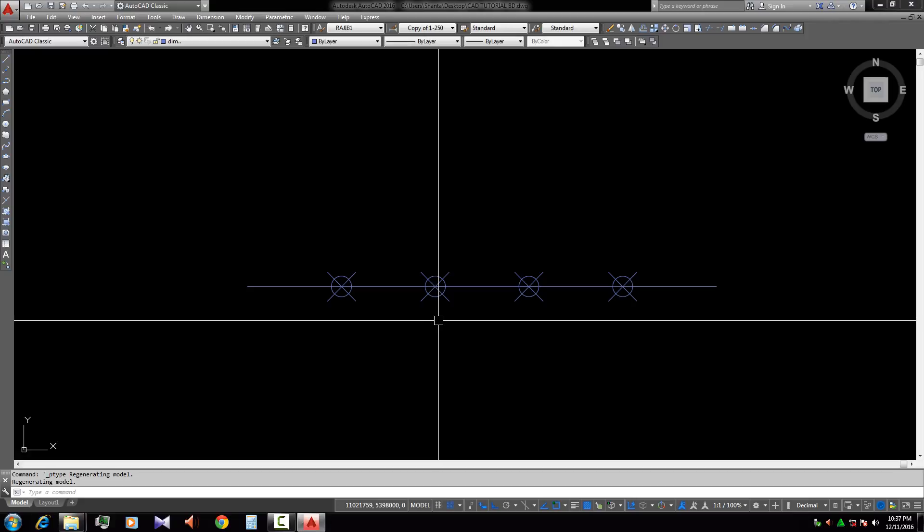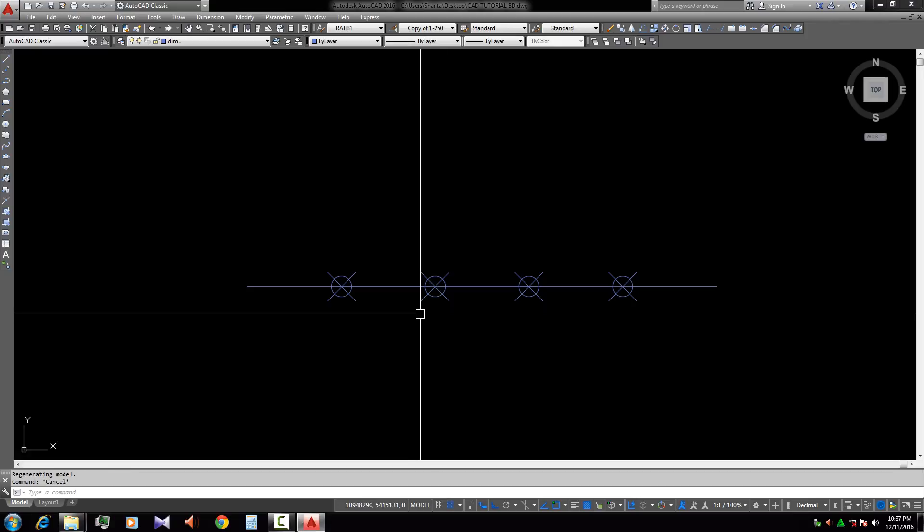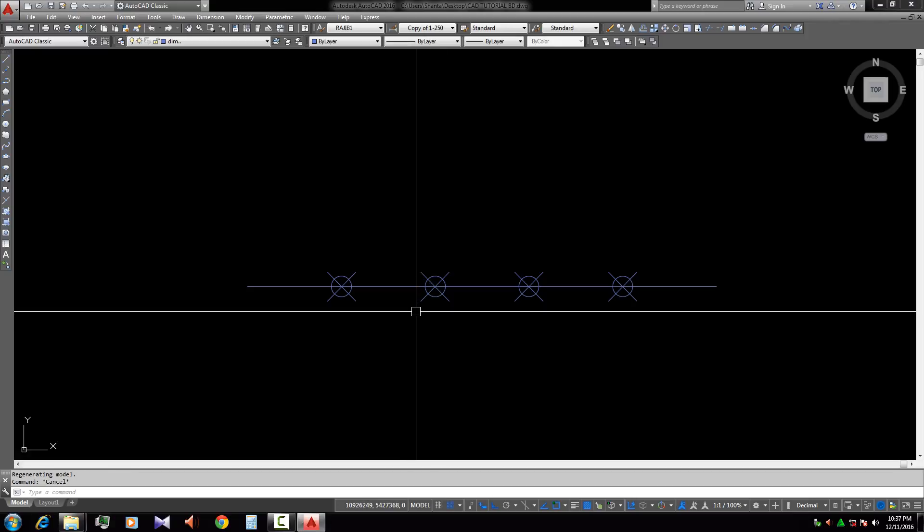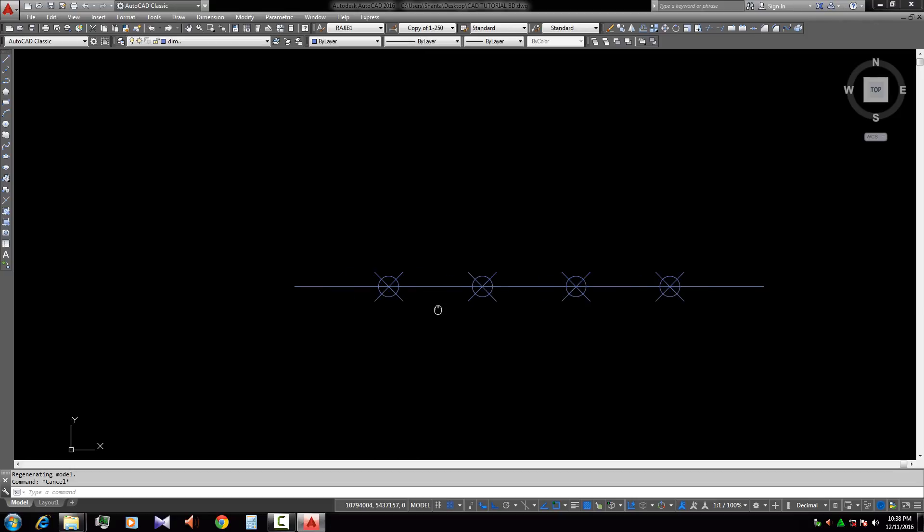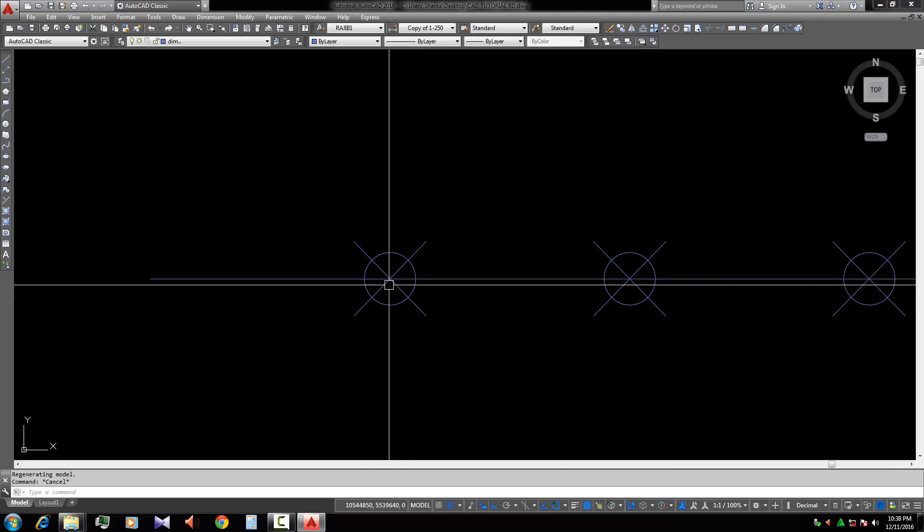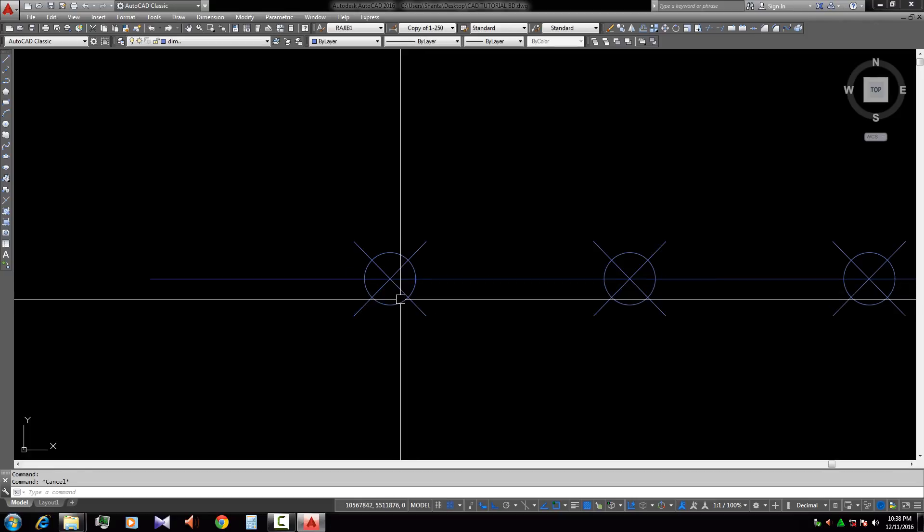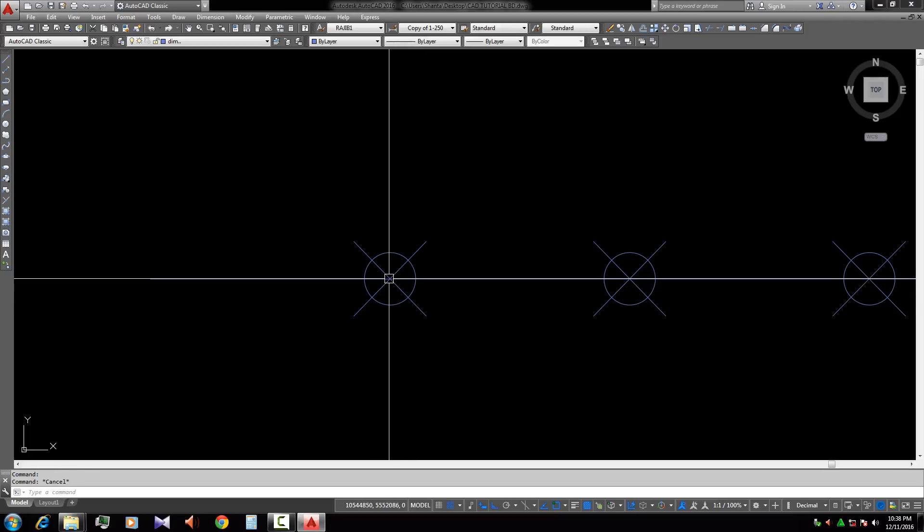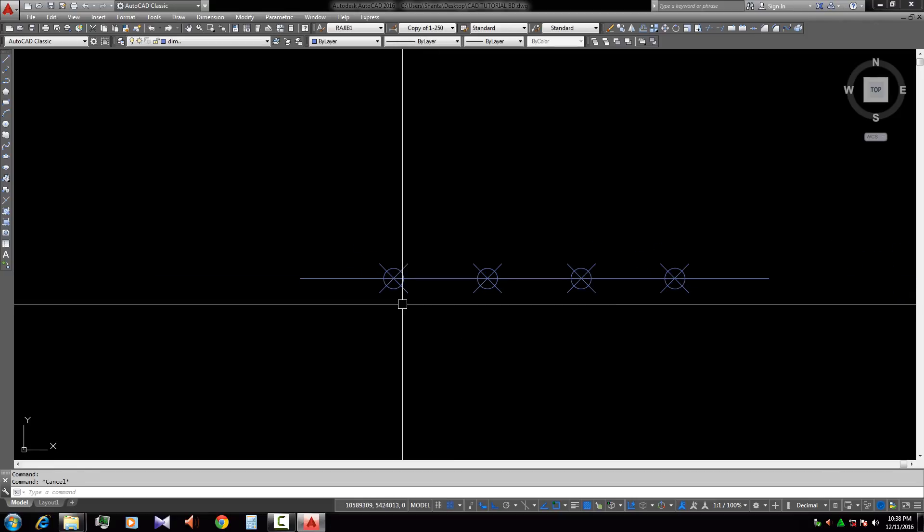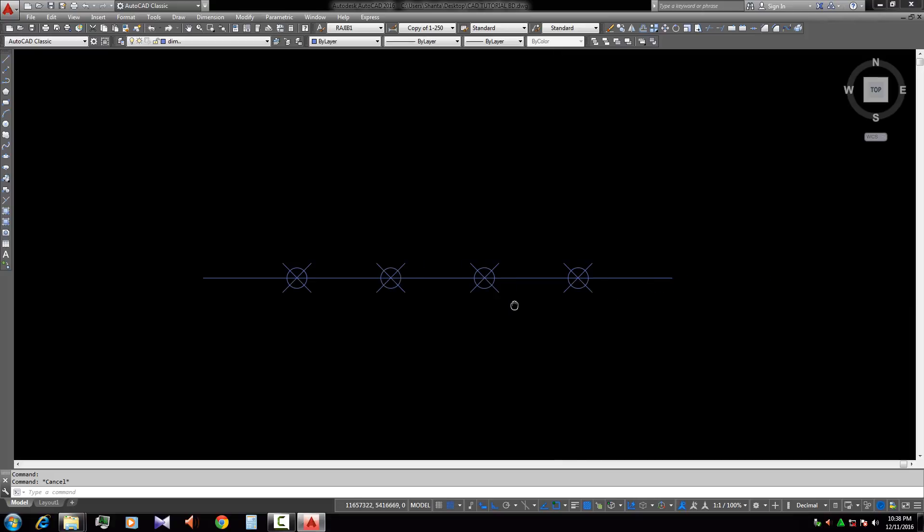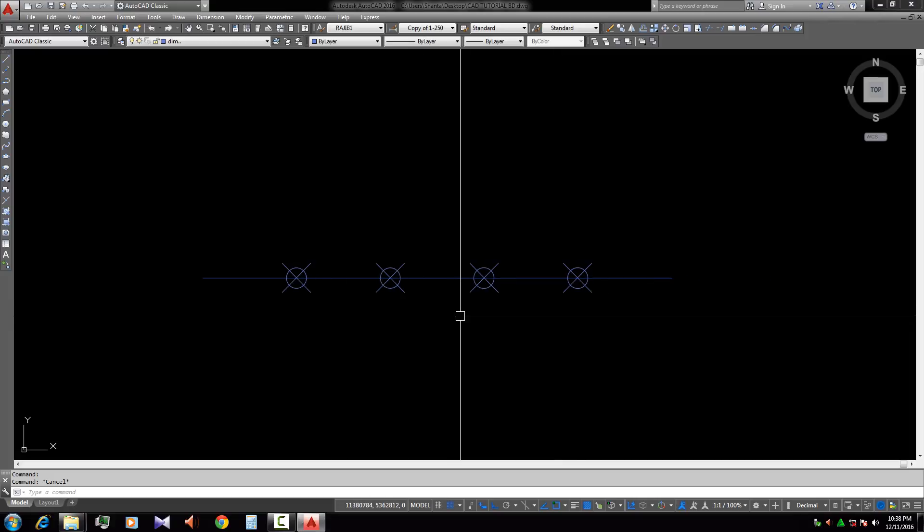And we divide the line easily. So this is the way to divide a line into five pieces. This is the way to divide a line in AutoCAD. No more today, thank you for all. Assalamu alaikum.